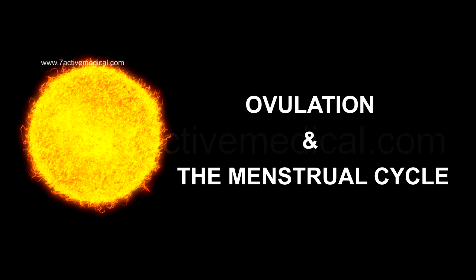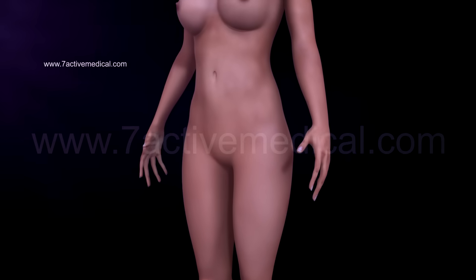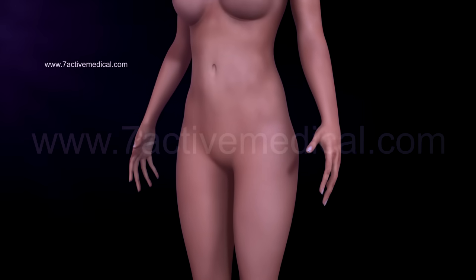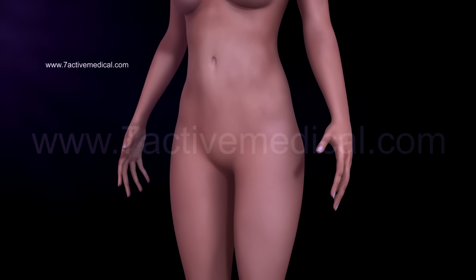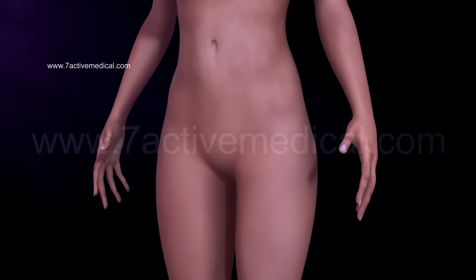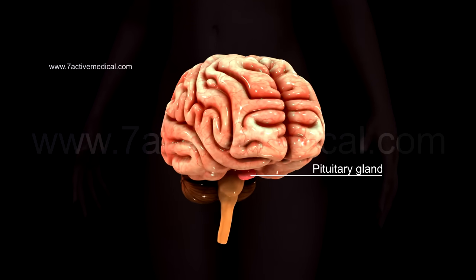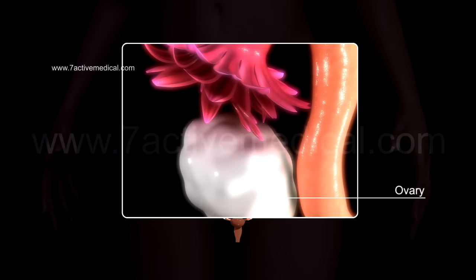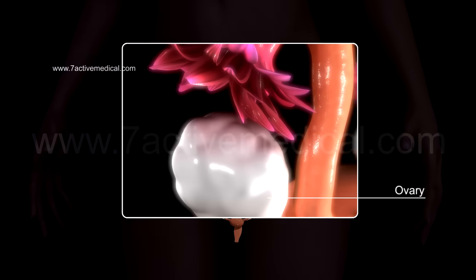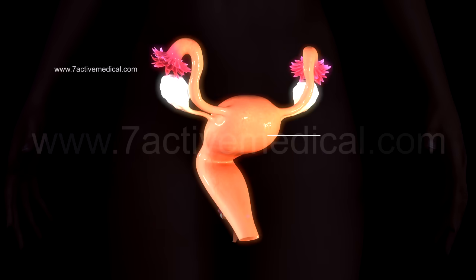Ovulation and the menstrual cycle. The processes of ovulation and menstruation occur because of the interplay between the pituitary gland, the ovaries, and the uterus.